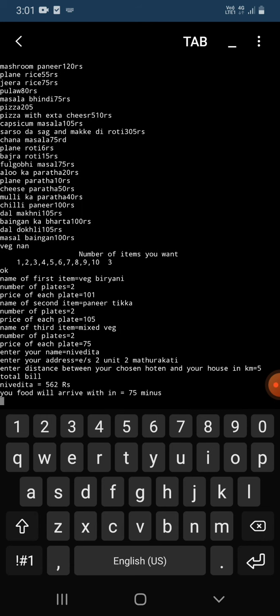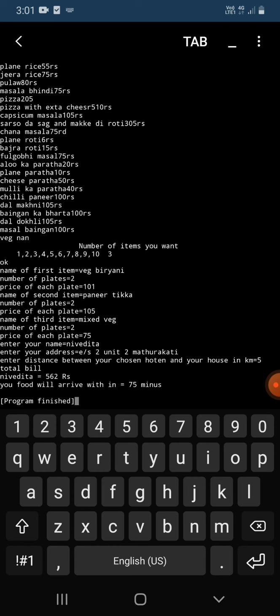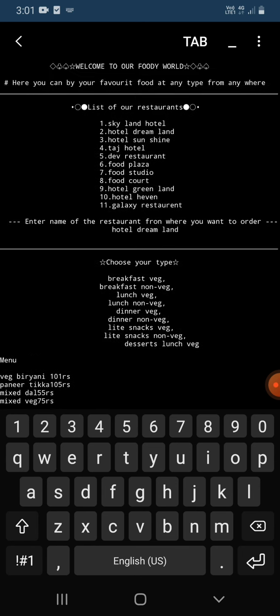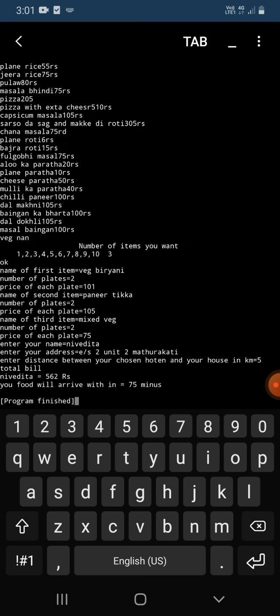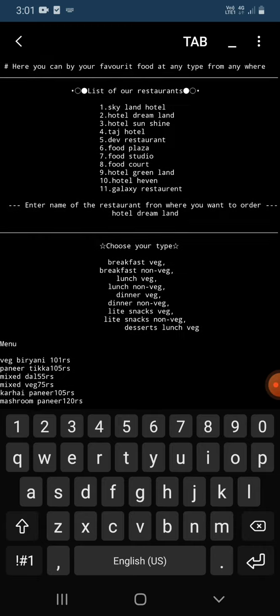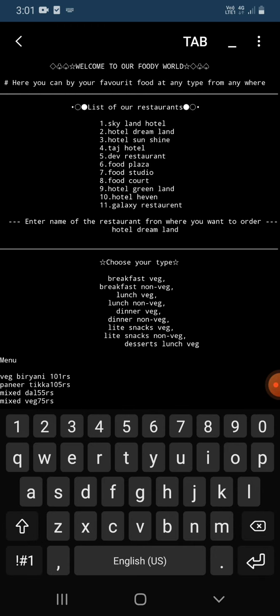Then it shows me total bill. My total bill is 562 rupees and it's showing me your food will arrive within 75 minutes. So this is my program and program is finished. Thank you.